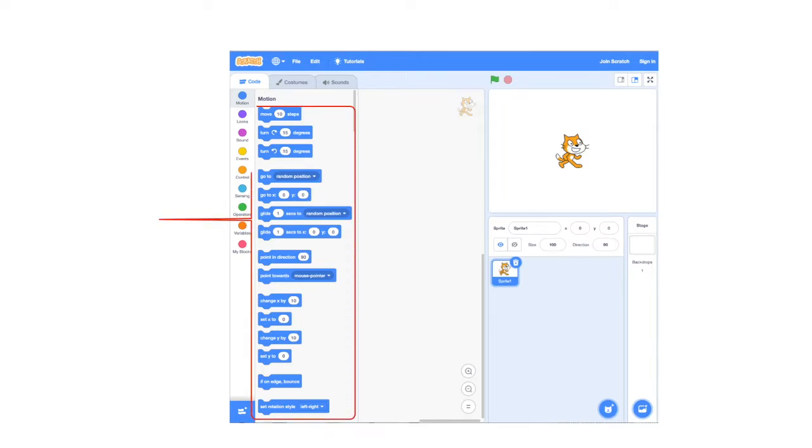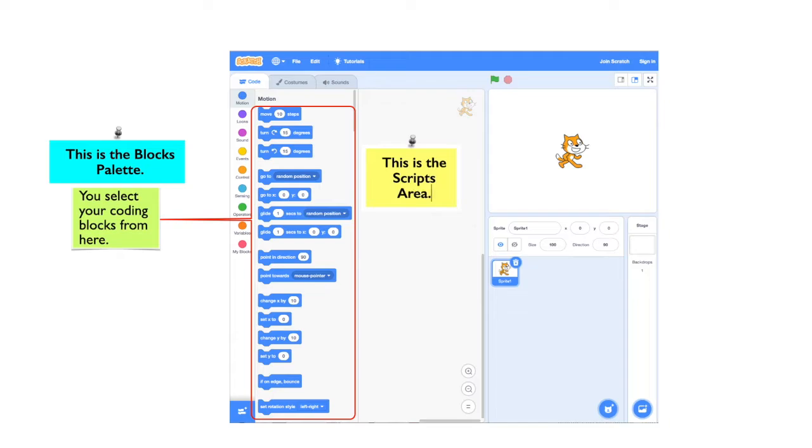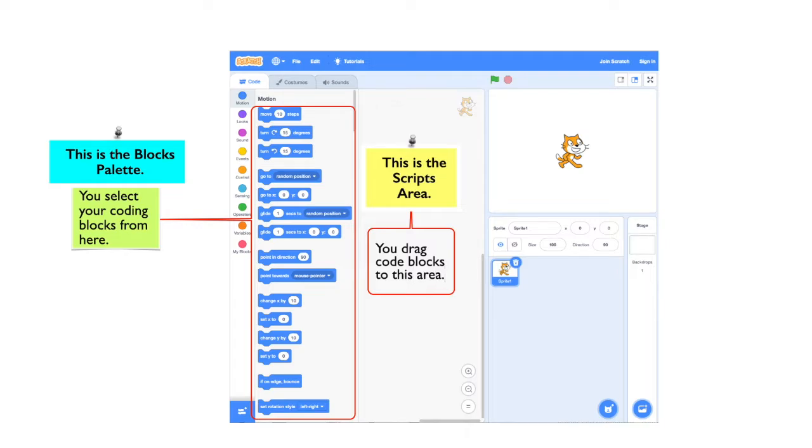This is a Scratch window. This is the blocks palette. You select your coding blocks from here. This is the scripts area. You drag your code blocks to this area.